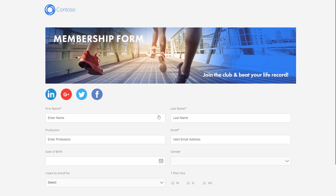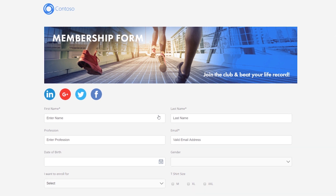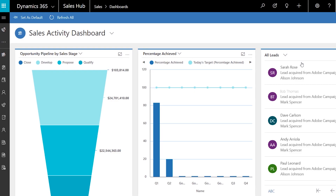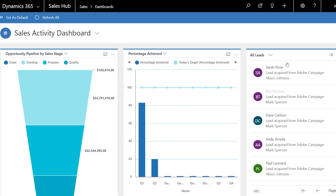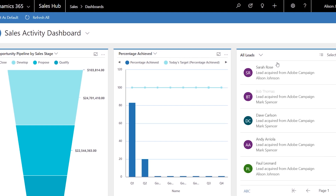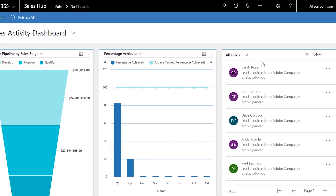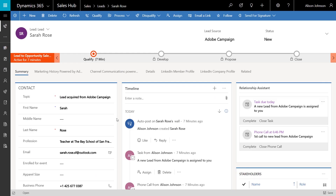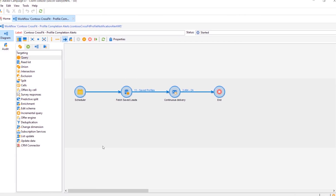Sarah starts the sign-up process, but she gets pulled away before she completes it. Now Dynamics 365 can capture the information, enabling marketing follow-up. Sarah's activity on the web automatically generates a lead in Dynamics 365 for sales. And because Dynamics 365 is integrated with Adobe Experience Manager, marketing can quickly generate a customized email message for Sarah.